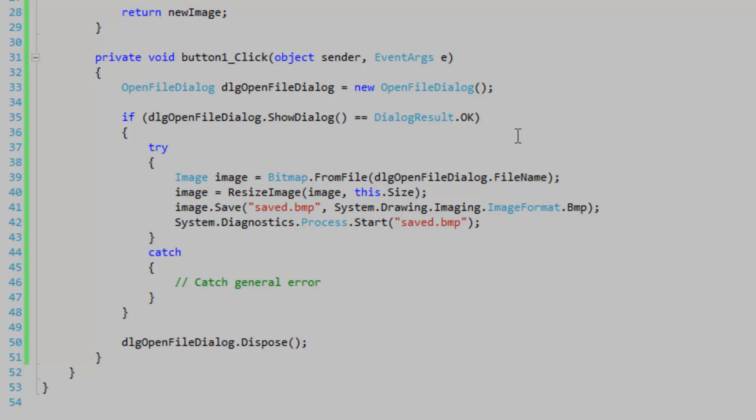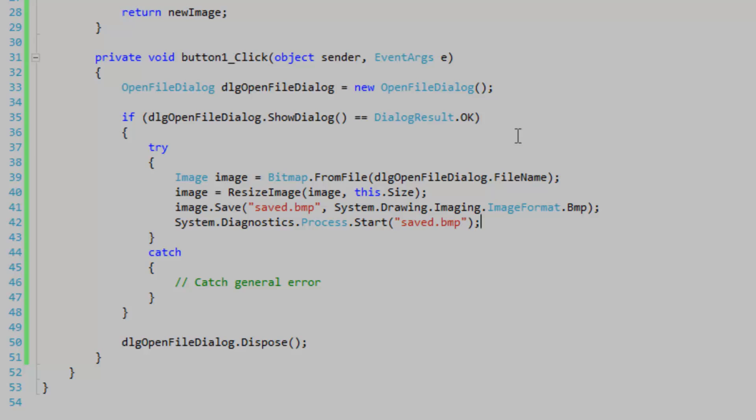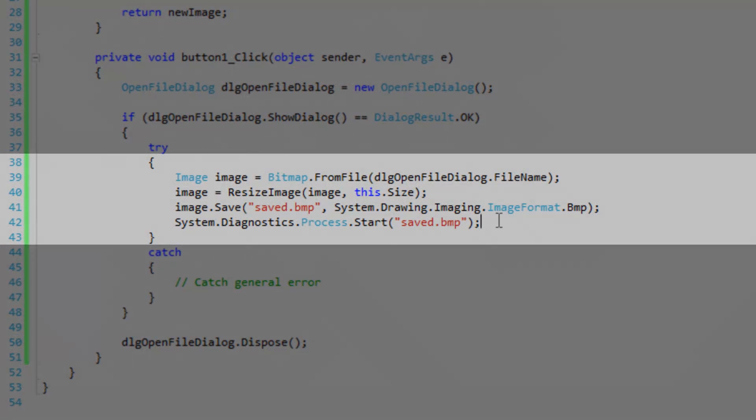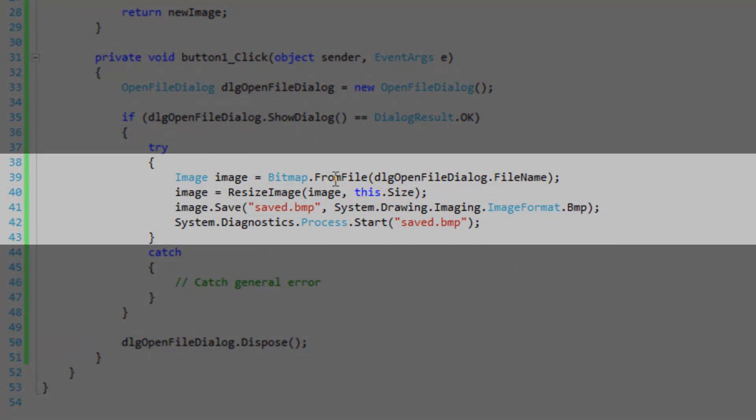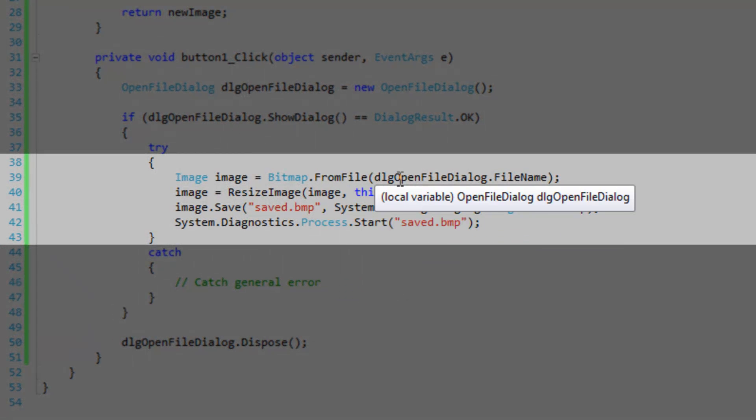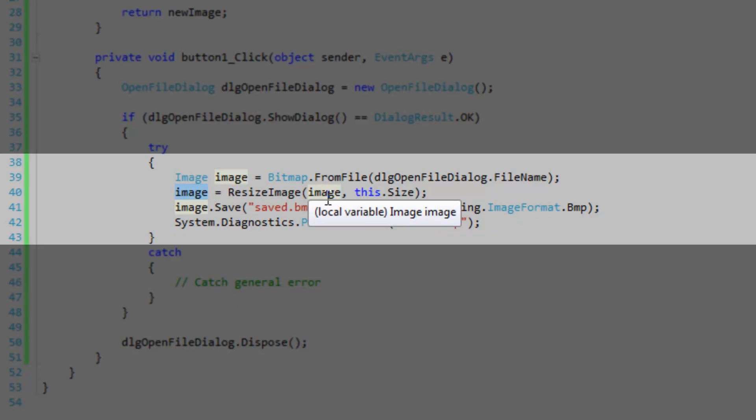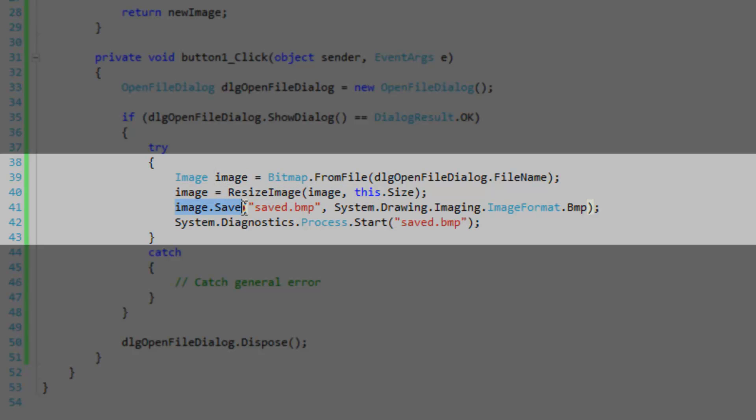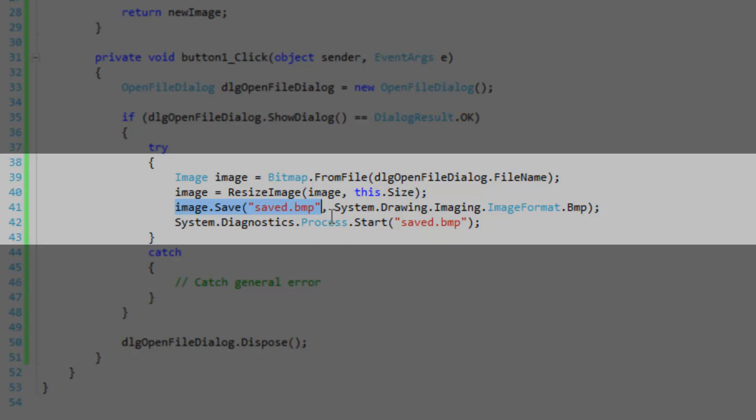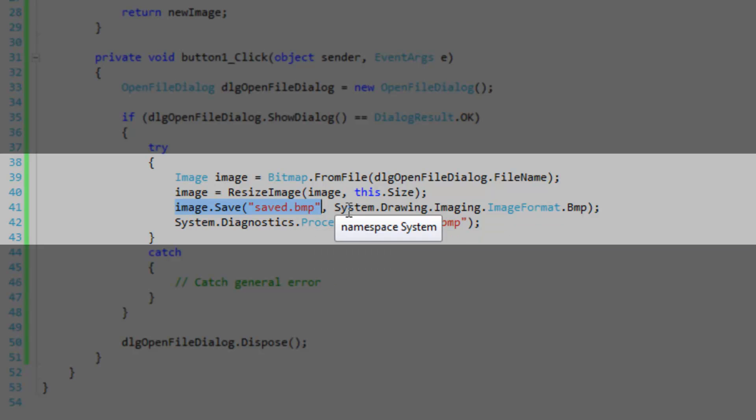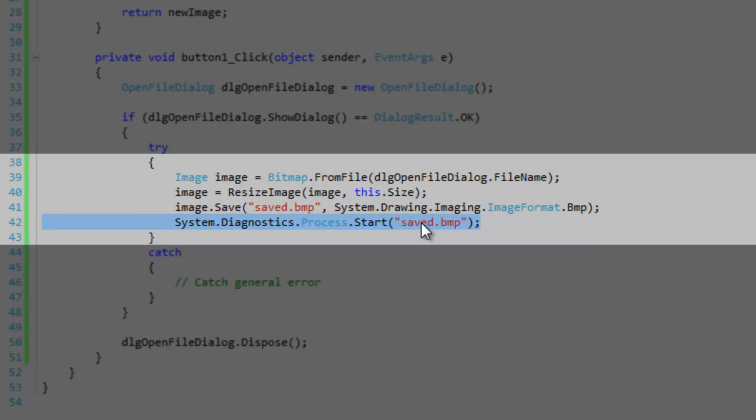So if you want to know how I've opened the file and saved it, just continue watching. I'm using the bitmap from file method to open the file by file name and load it into memory. So I've got my memory object here, image. Then I'm going to assign image with itself, just resized using a resize image method. And then I'm going to save the image to the file name saved.bitmap, which will save into the debug directory. I'm going to save it as a bitmap. Then I'm going to open up the file in the default image viewing program.